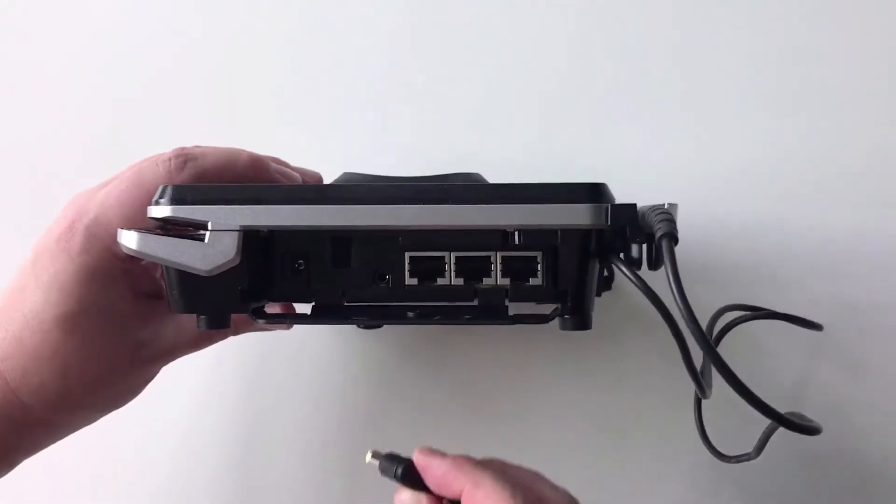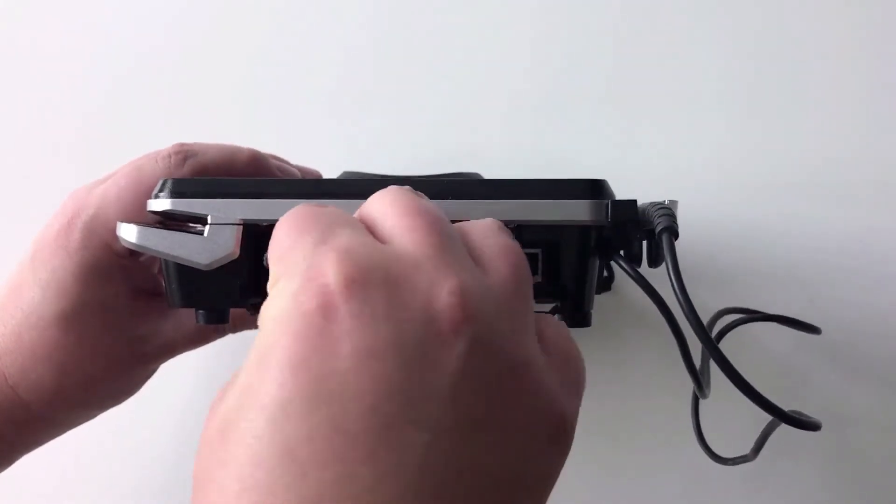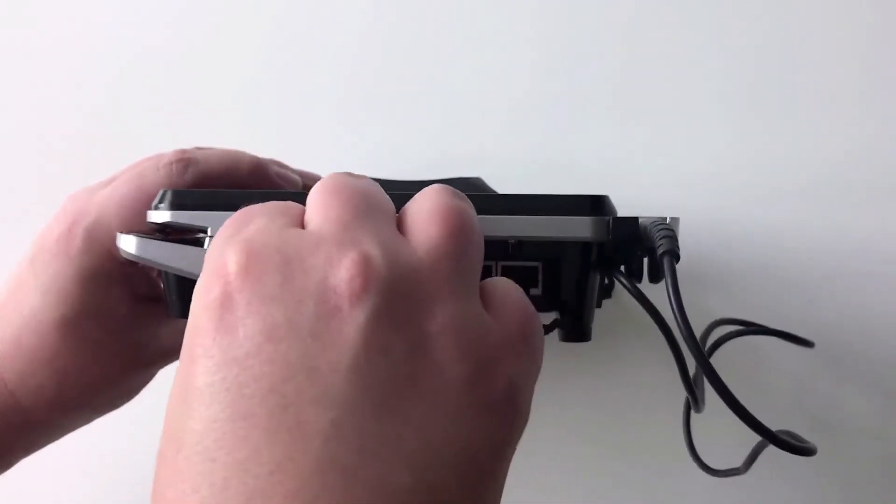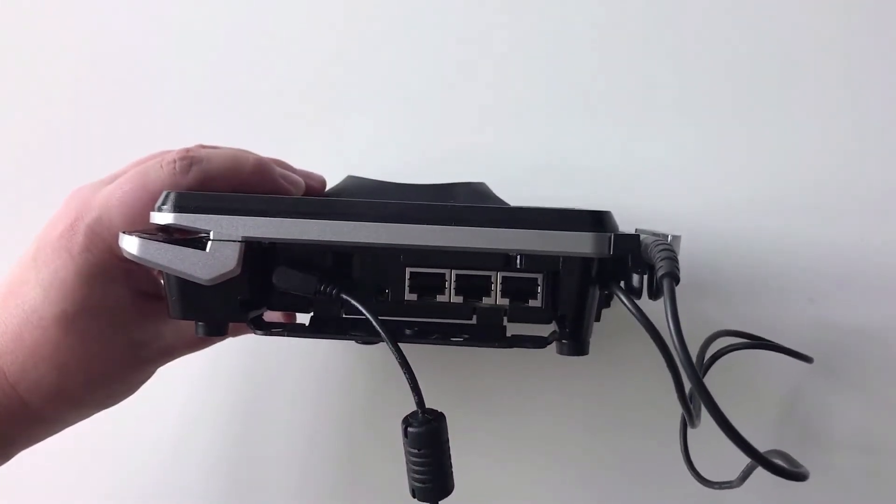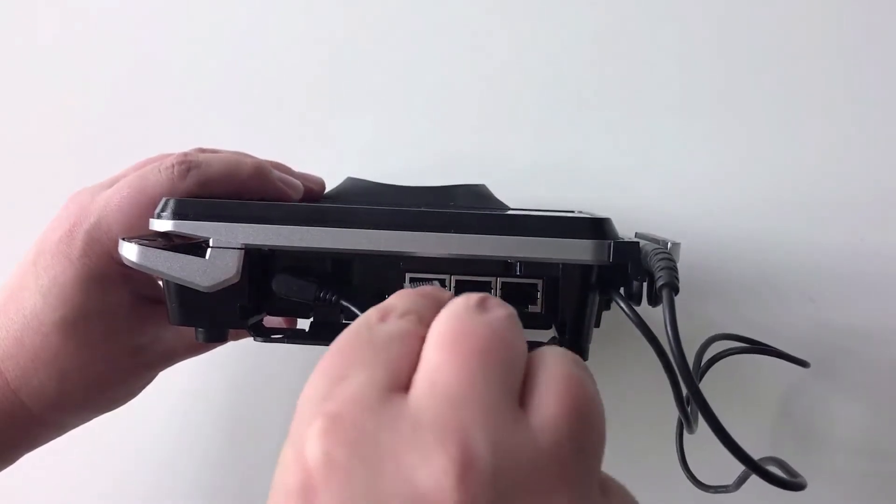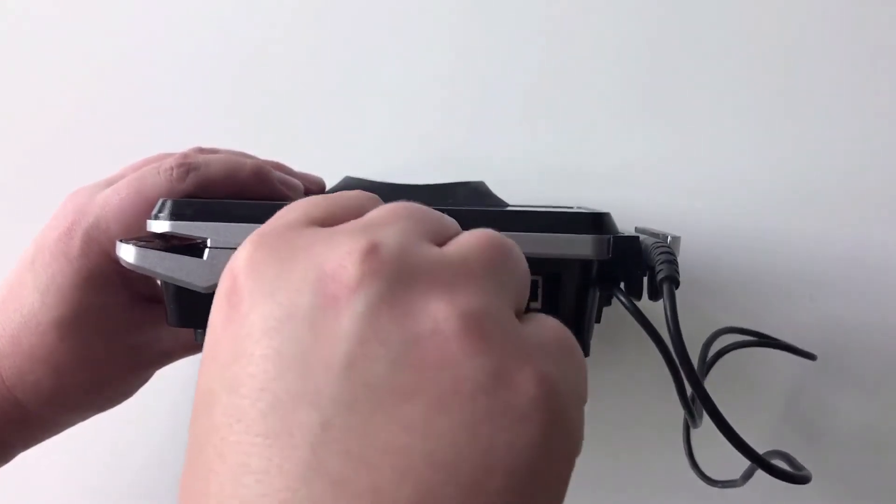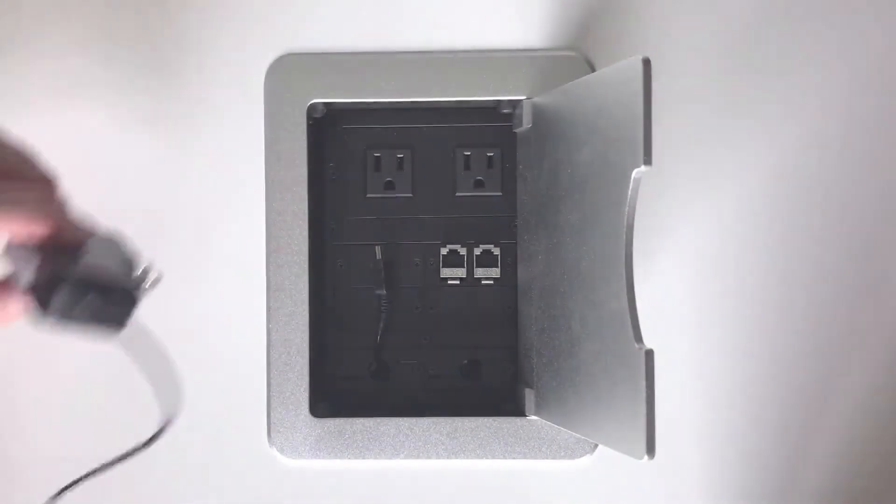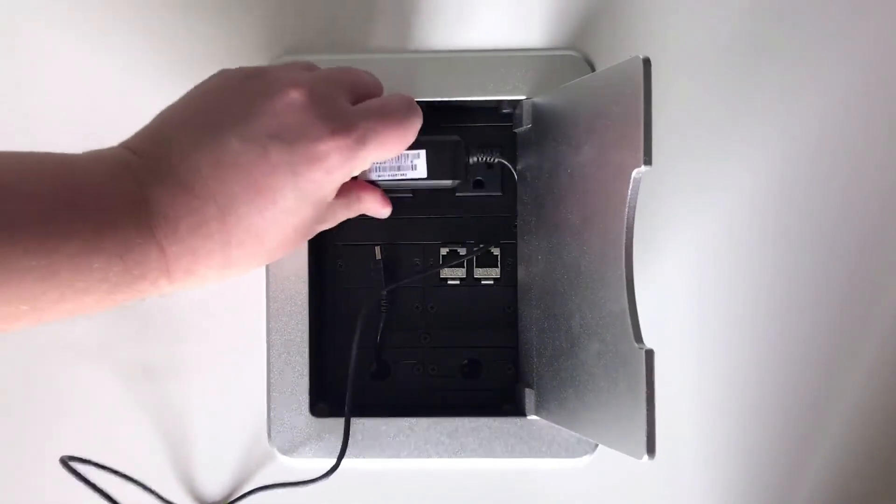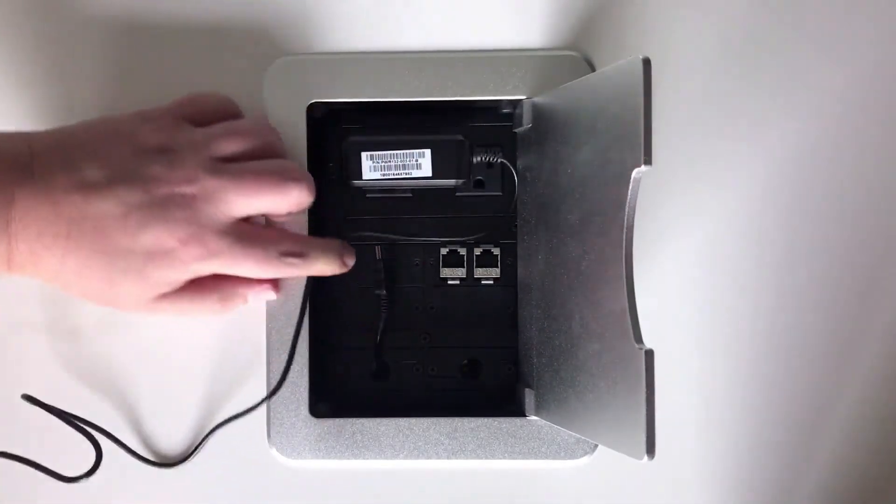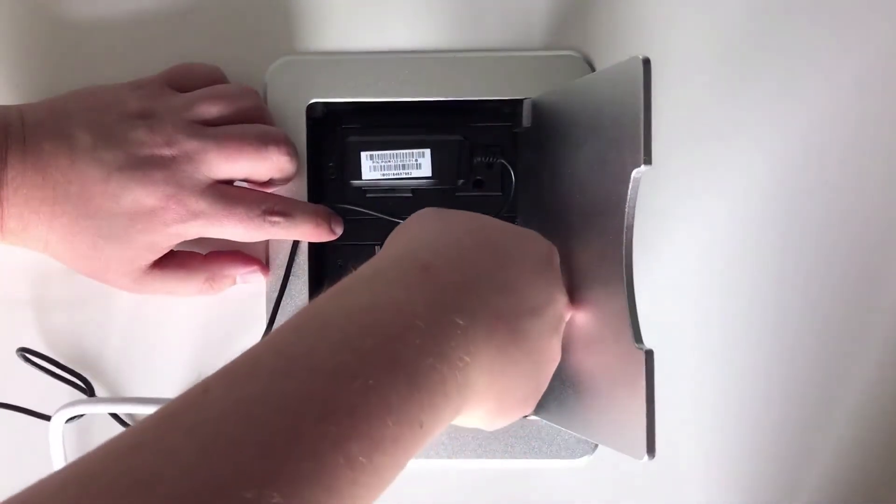Connect the power adapter and the ethernet cable to the back of the terminal, and plug the power source and ethernet cable into a power outlet and ethernet port.